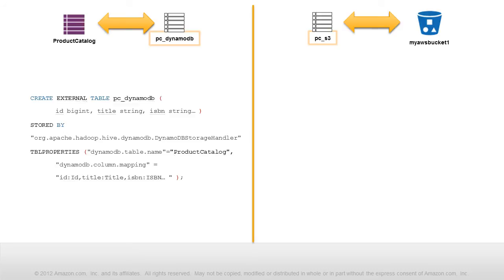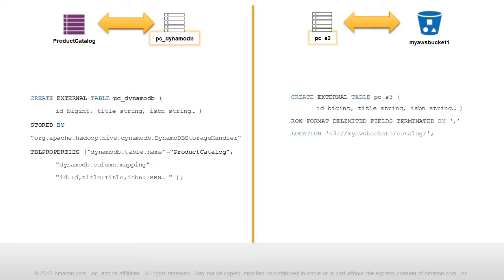Now we'll create another external Hive table. This time the table will map to an S3 bucket. The external Hive table name is PCS3, and maps to the S3 object myawsbucket1.catalog.